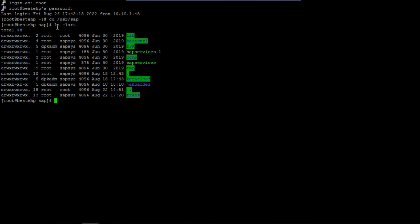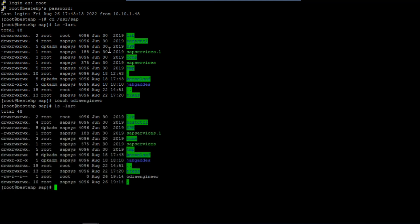If I want to create a file, I use the 'touch' command. For example, I will create a file named 'touch odi_engineer'. As you can see, the file is created, and its location is /usr/sap.